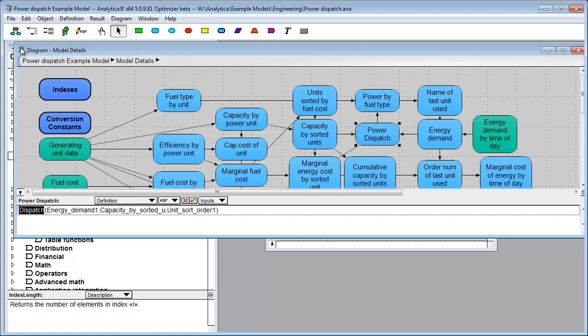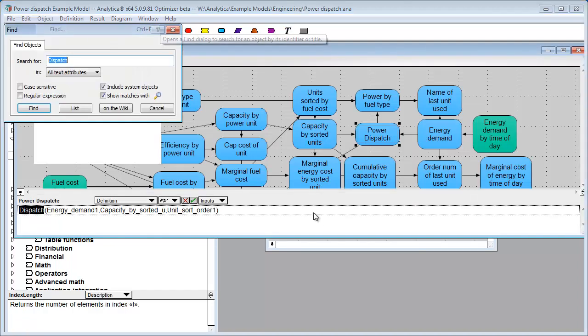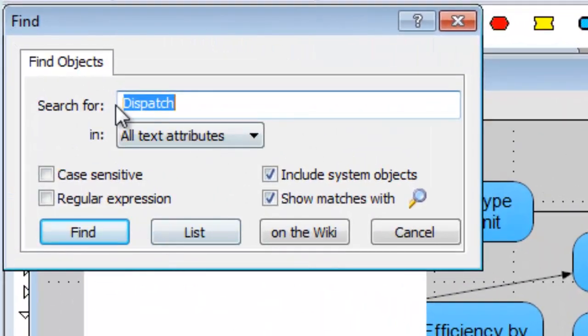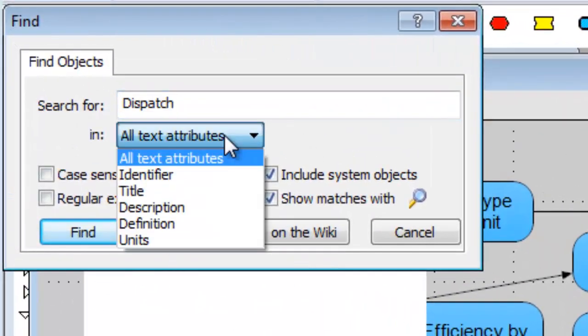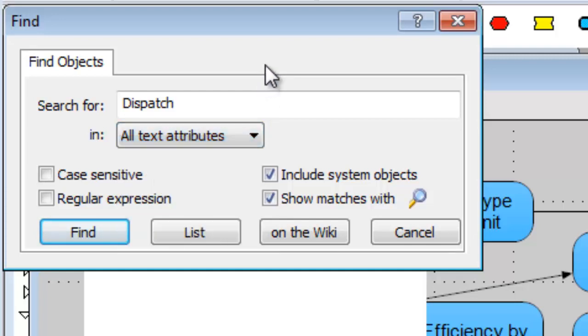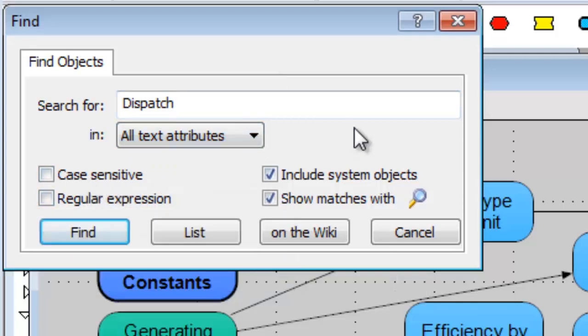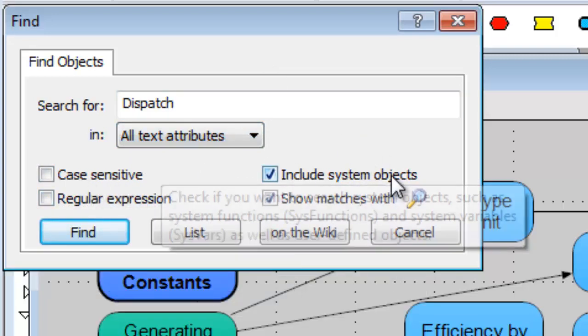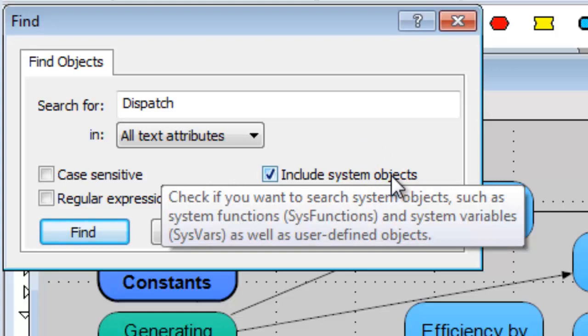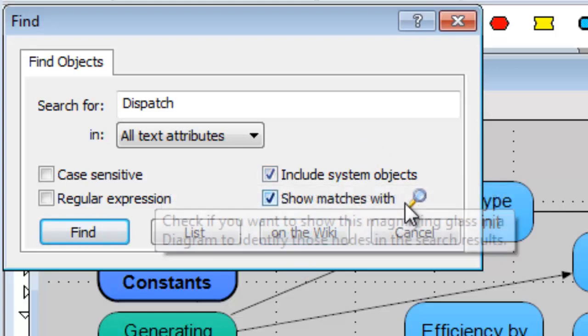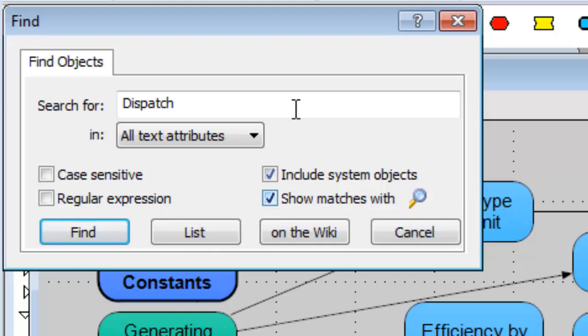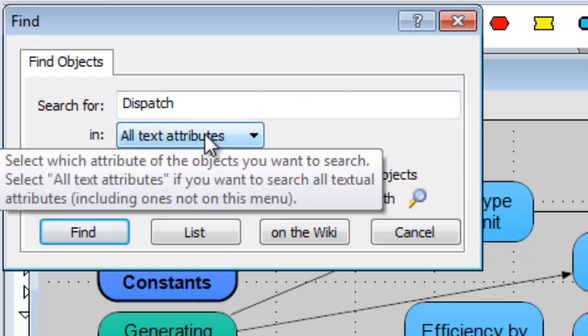Now, you may be looking for stuff inside your model itself, and the Find Objects dialog has been substantially enhanced. So if we go to Find, or hit Control-F, you'll see it looks a little bit different. You can search in any of several attributes, or you can search in all text attributes. So before you searched just for the title or identifier. Case sensitive, you can search by regular expression. You can include system objects in the result, and you can mark matches with a magnifying glass.